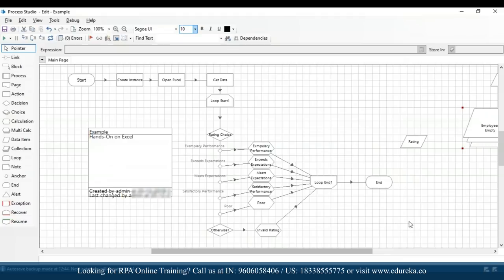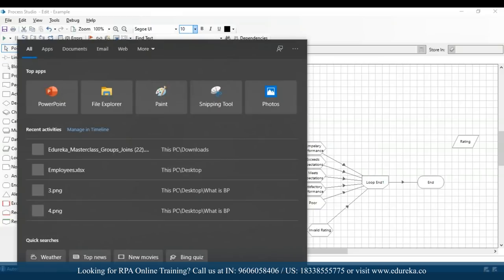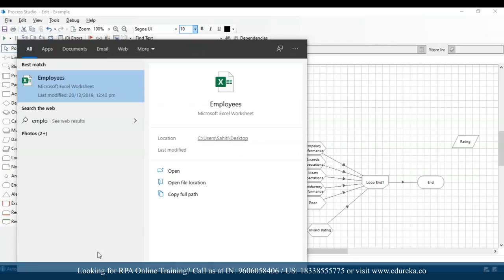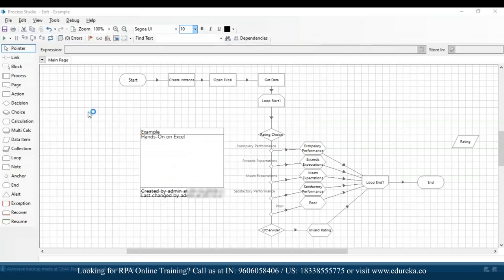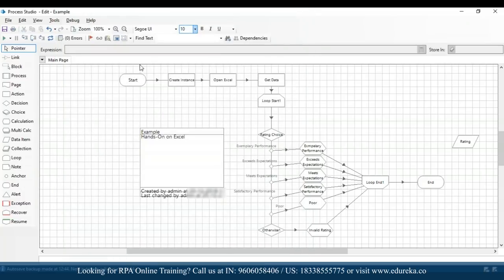Make sure your Excel file is closed. Just to verify the output is correct, let me open the Excel file briefly: Alice has rating 3 (should get 'meets expectations'), John has 1 ('poor'), Mark has 5, and Mona has 2. Let's close the file and execute it.